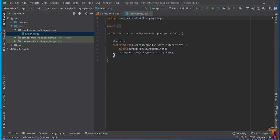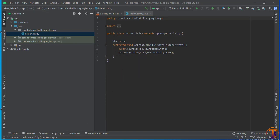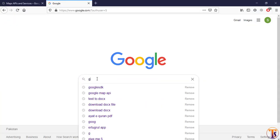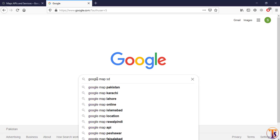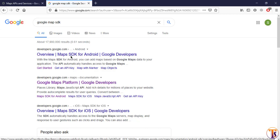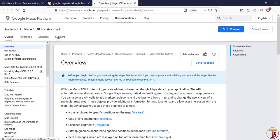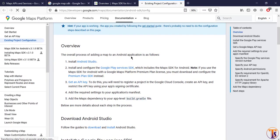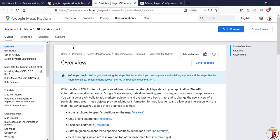First we need to create the Google Map APIs. Open your browser and search for 'Google Map SDK'. Open the first link. When we click on existing project, we get the documentation for configuring Google Map in Android Studio. First of all we have to generate our API key, so click on 'Get API Key'.